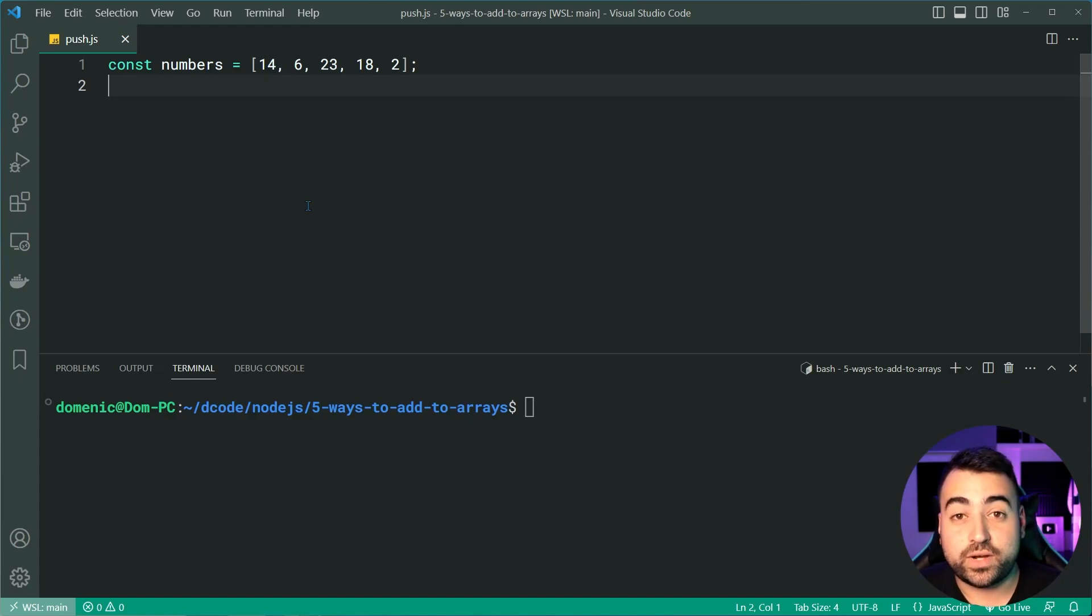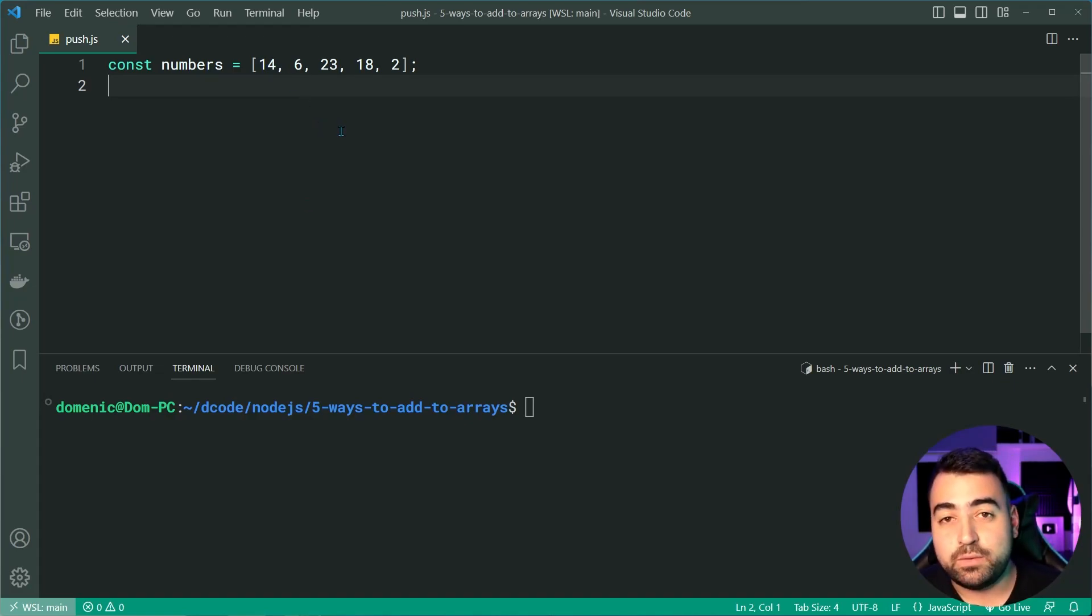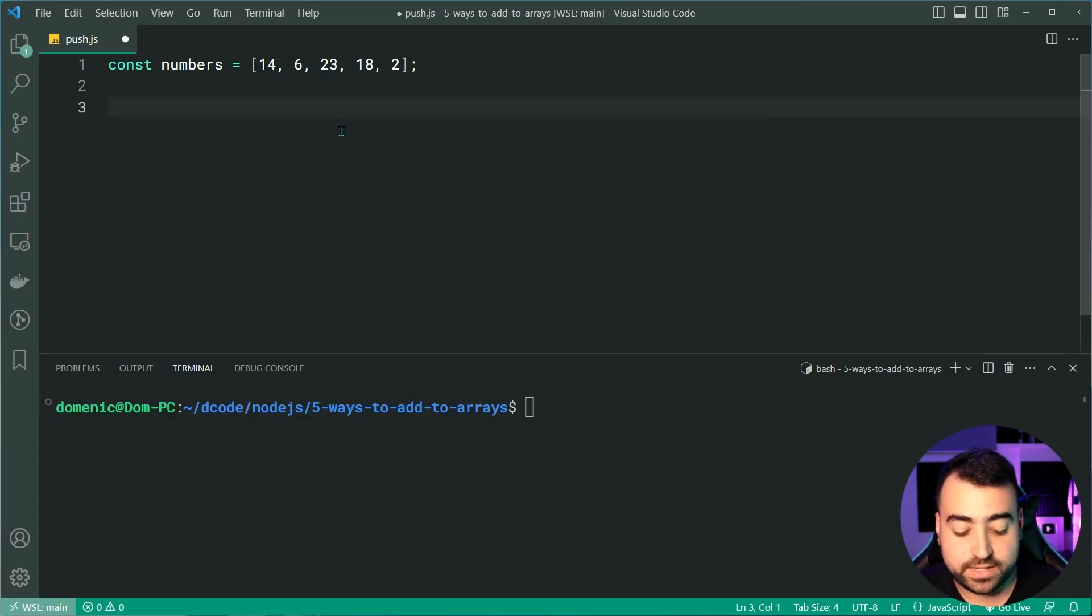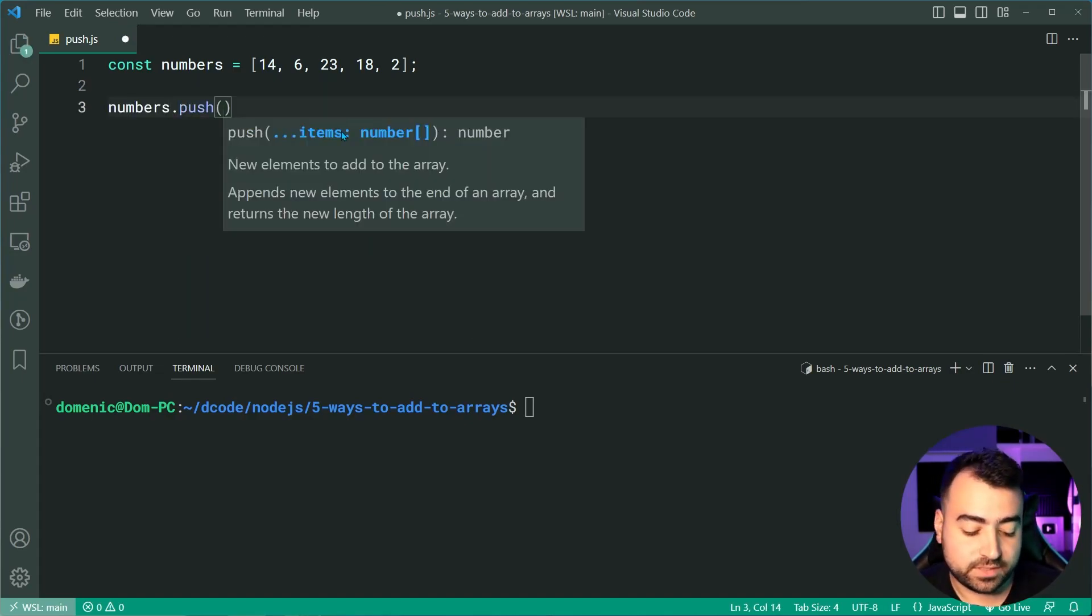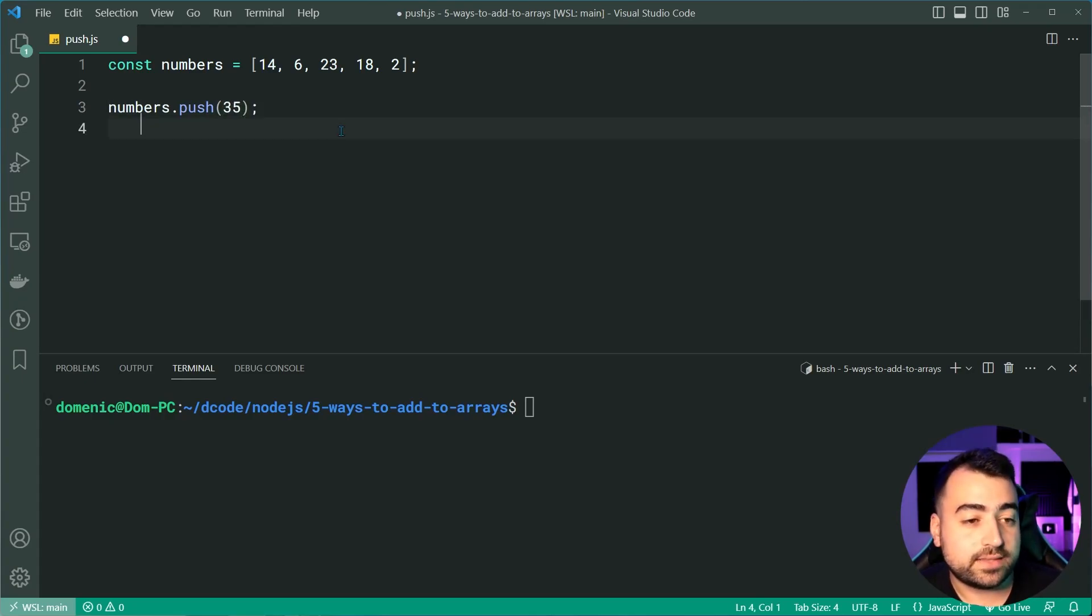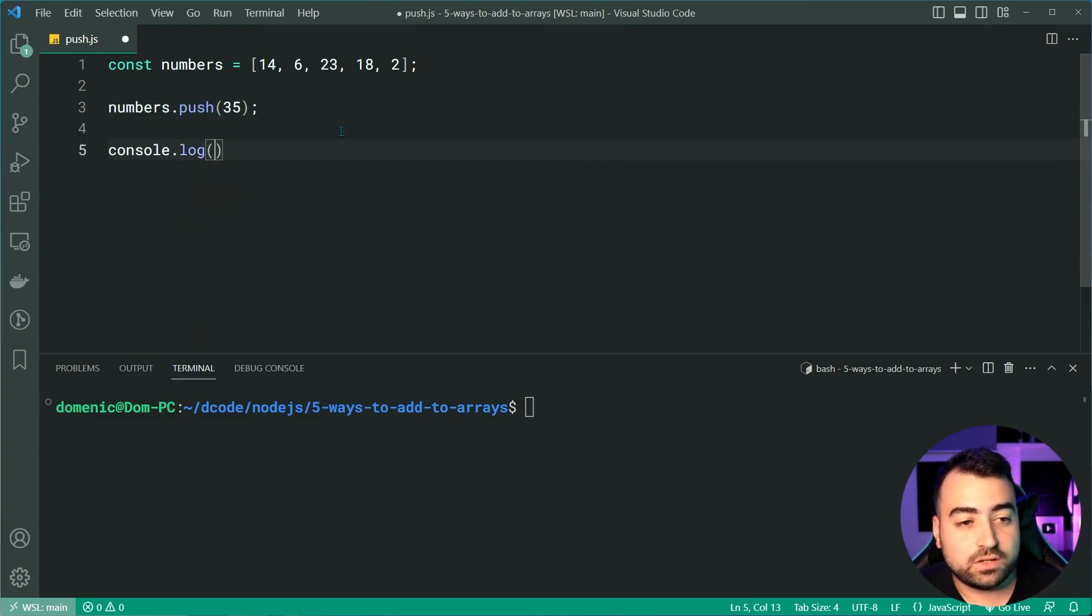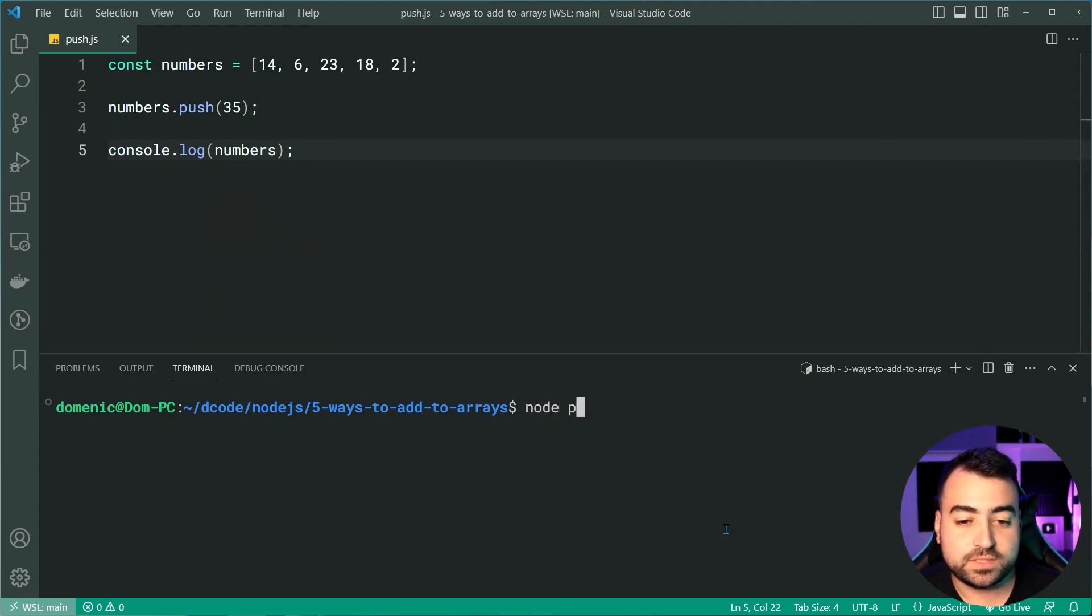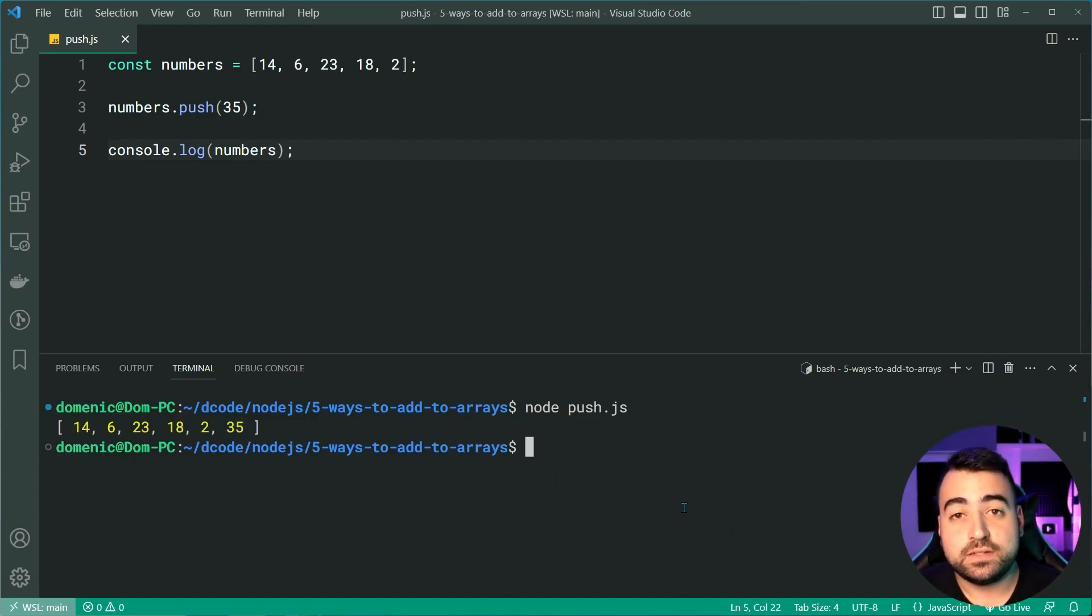So we've got this array here of numbers - 14, 6, 23, 18, and 2 - and we can add a new number onto the end of the array here by saying numbers.push, then we can say something like 35, just like that. I can now console.log what numbers looks like and in the console, if I was to run this script node push.js, we of course get 35 at the end there.